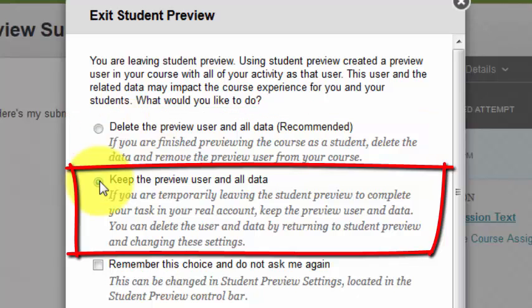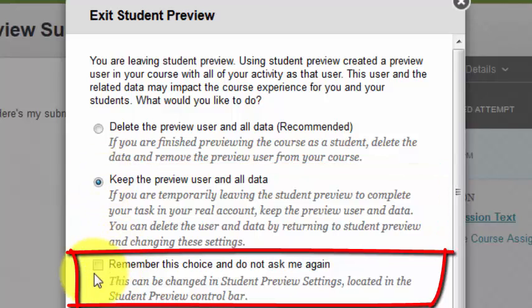I could also keep the preview user and data. If you would like to review the preview student's submitted assignments, tests, or posts and grade them, select this option. This option also adds the preview student to your Grade Center. There is also a checkbox allowing you to remember this choice — we strongly encourage you not to select this checkbox, because there are many occasions when you want to do one or the other of the two options listed above.